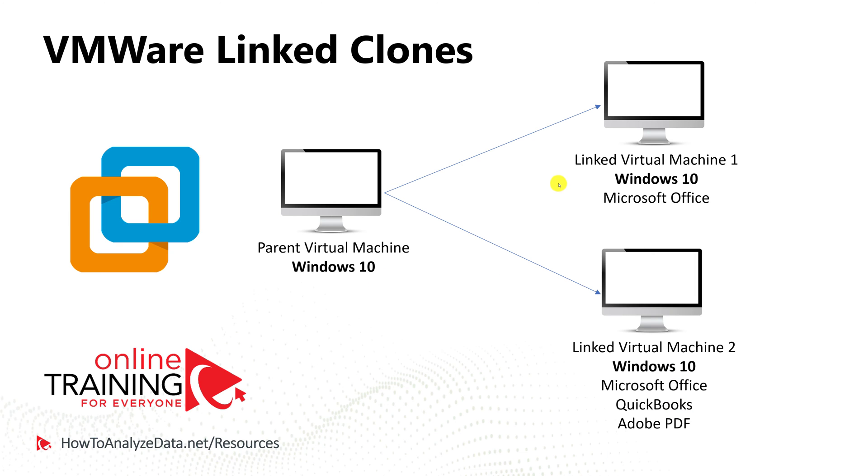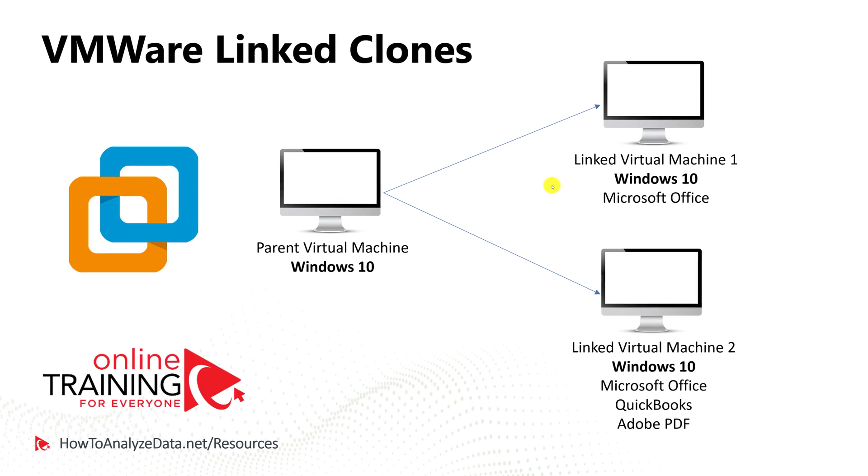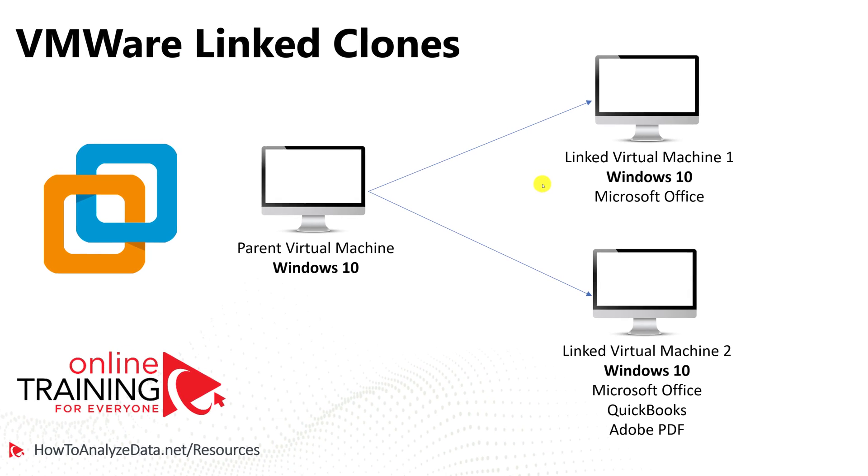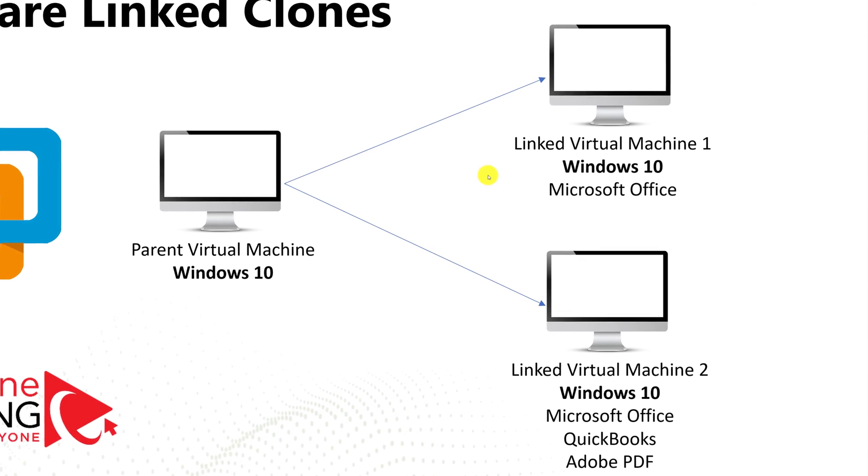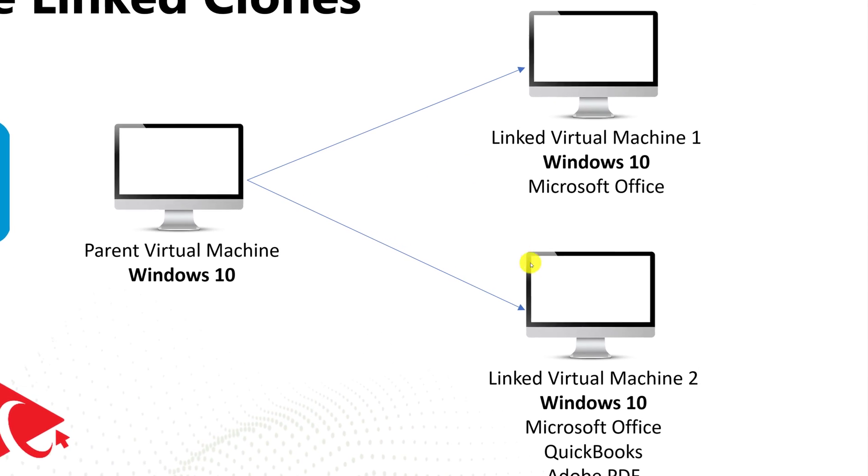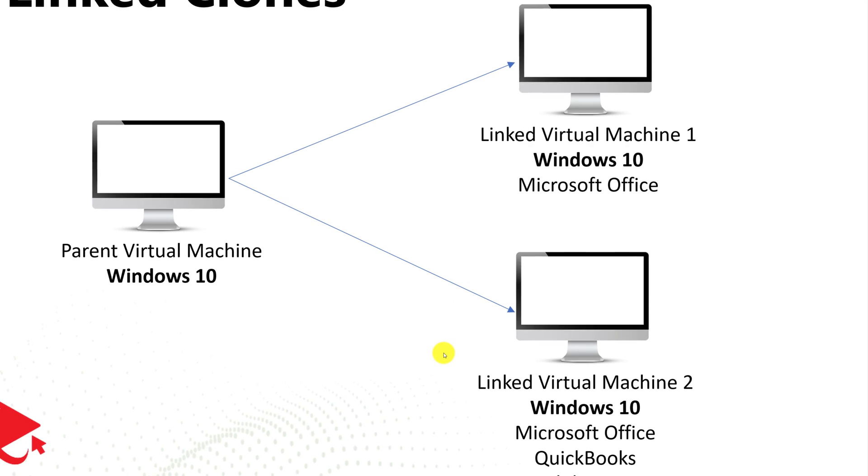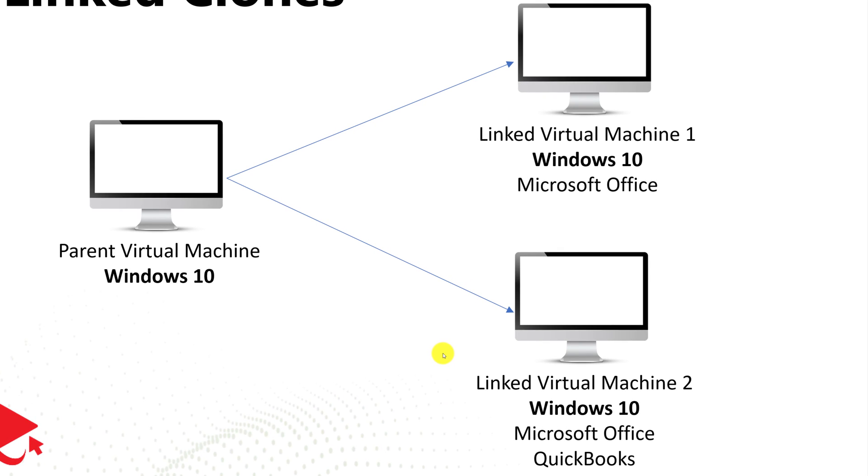The coolest thing is that you are not just limited to one linked clone. You can create as many linked virtual machines as your resources allow. And all of these linked virtual machines can have different configurations, as long as they maintain parent's base configuration, in this case, Windows 10.